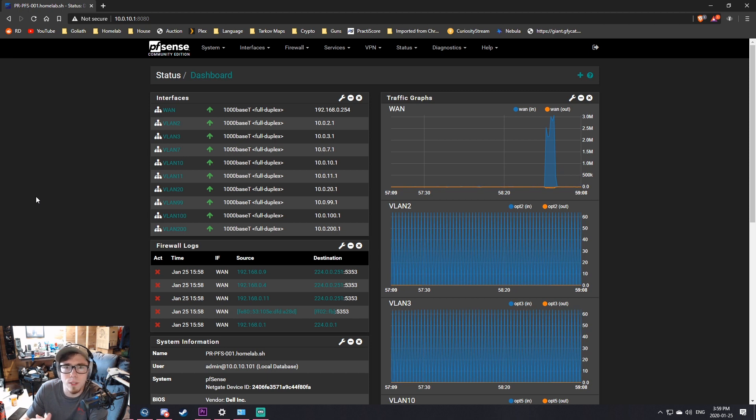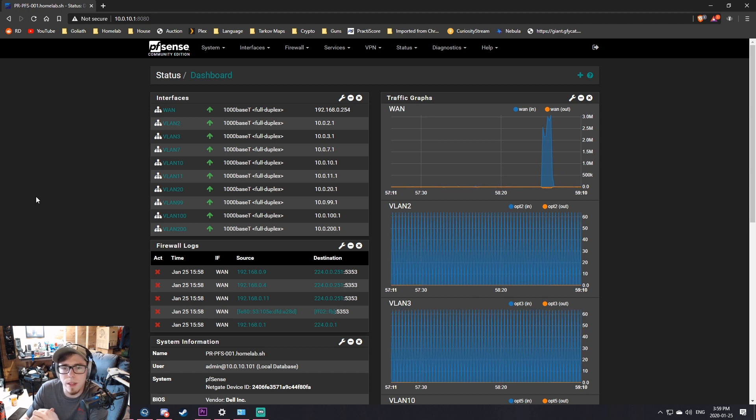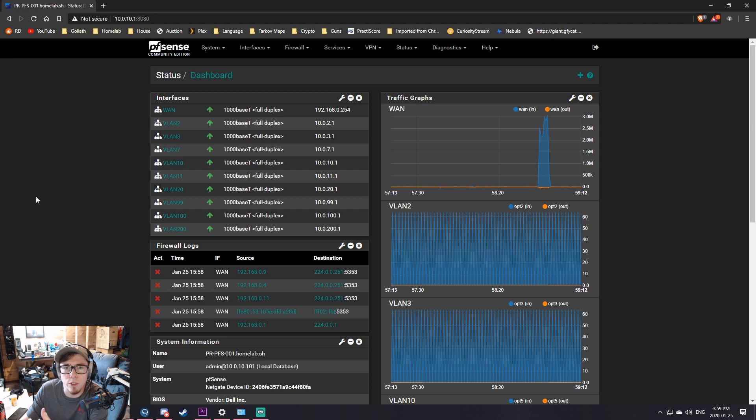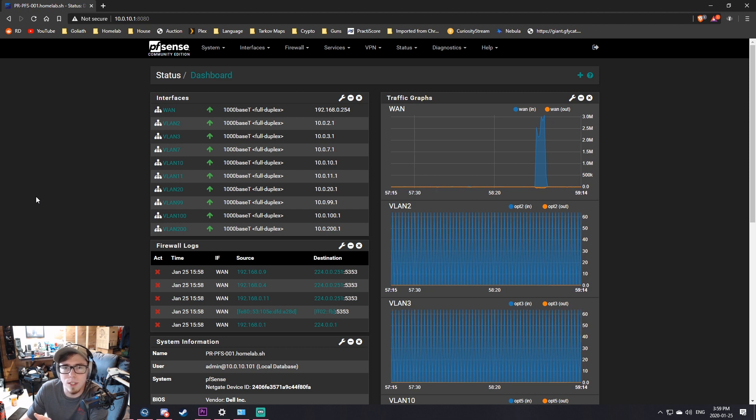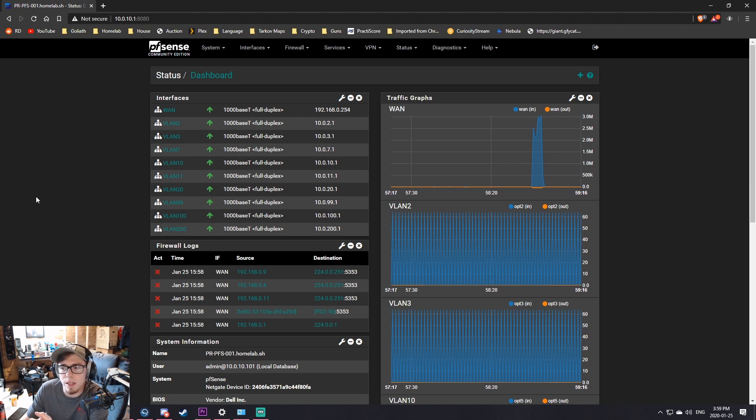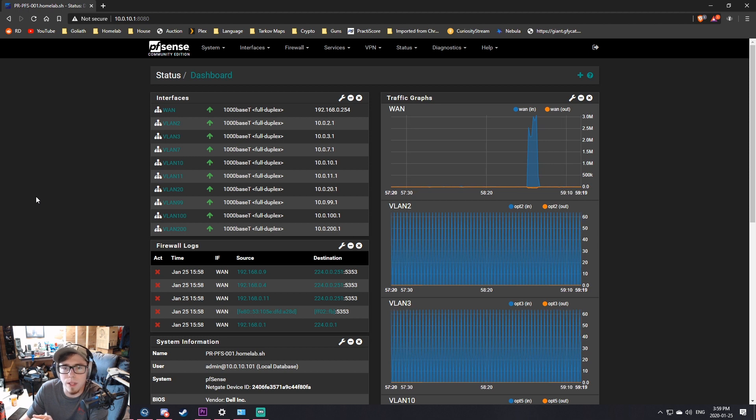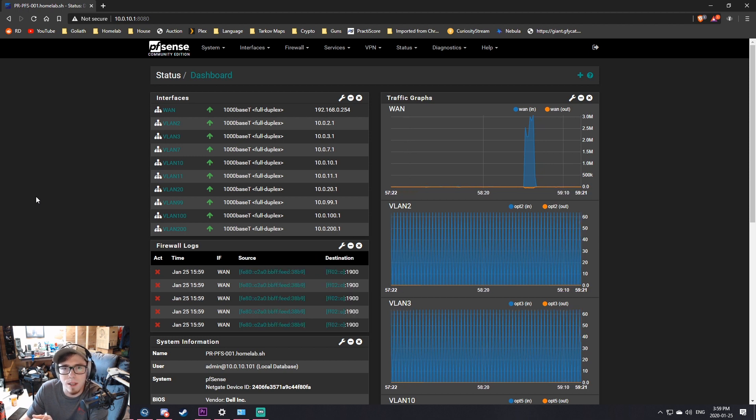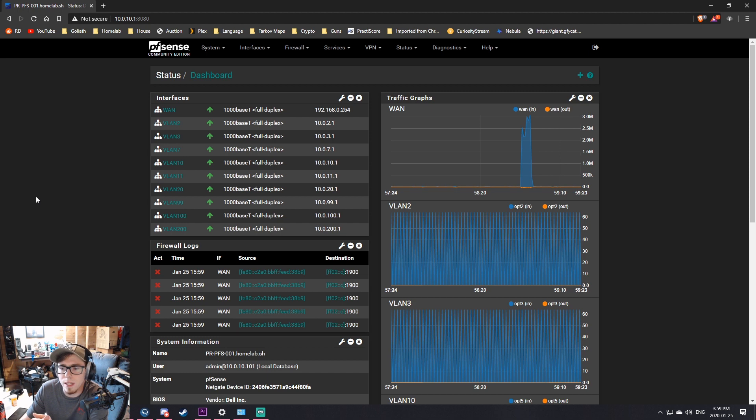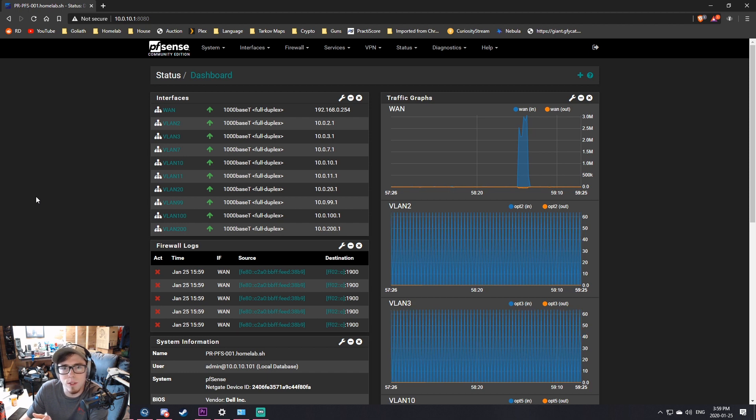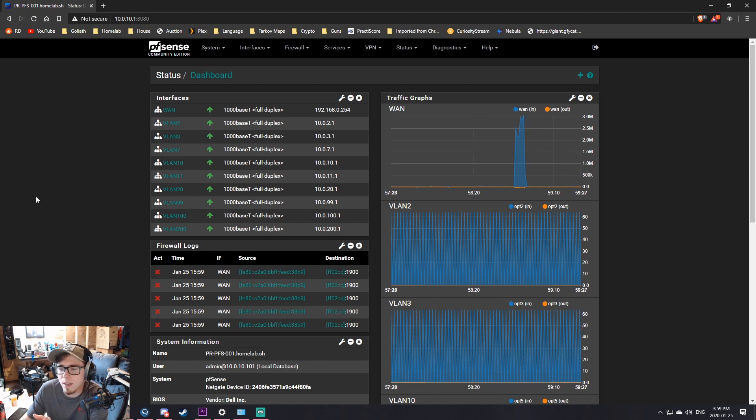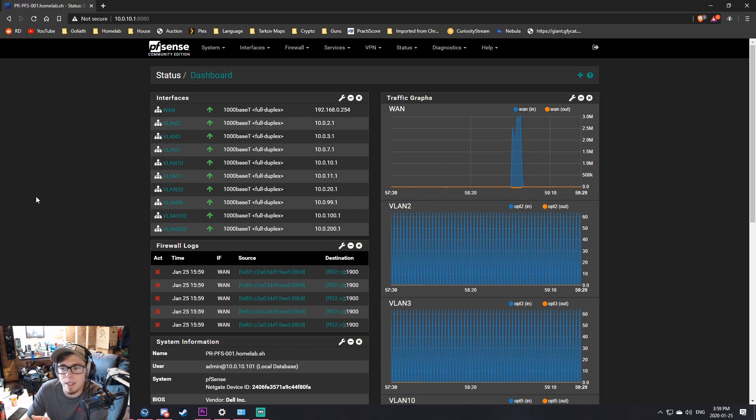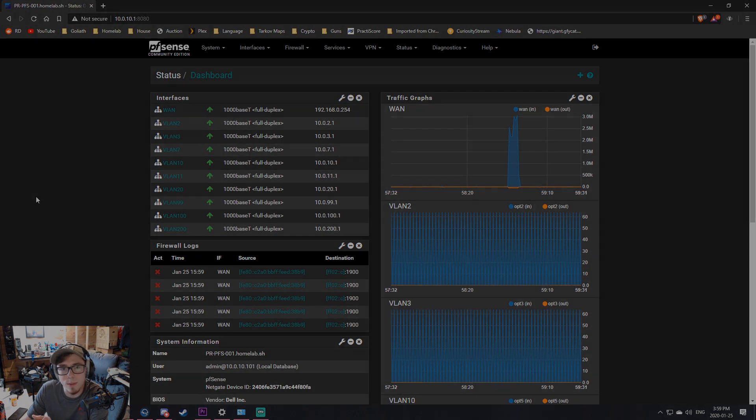We have a Homelab Discord channel. There's about 150 people in there that like to share their home lab setups, ask questions, get some help. And I think we have a couple game servers. A few of the people on there like to play some games together. So join up on the Homelab Discord and I think that'll be the first place to know about new videos and that kind of thing. So thanks for watching and I'll see you in the next one.